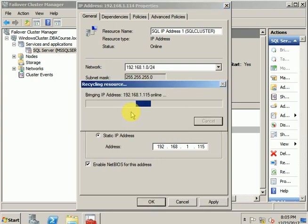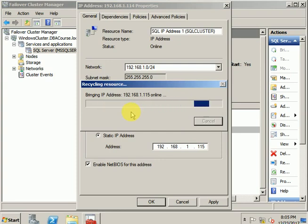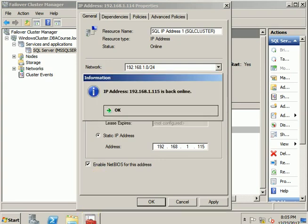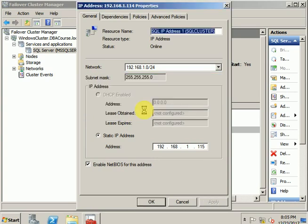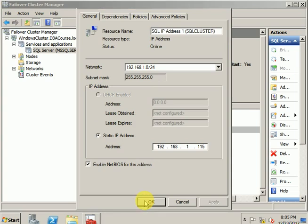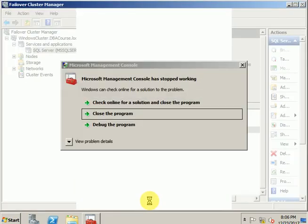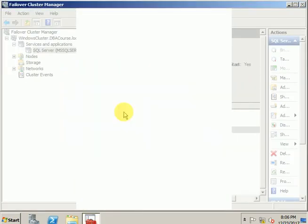It will bring down the IP briefly and then update it. As you can see, IP address 192.168.1.115 is back online. We'll click OK and close the properties dialog.